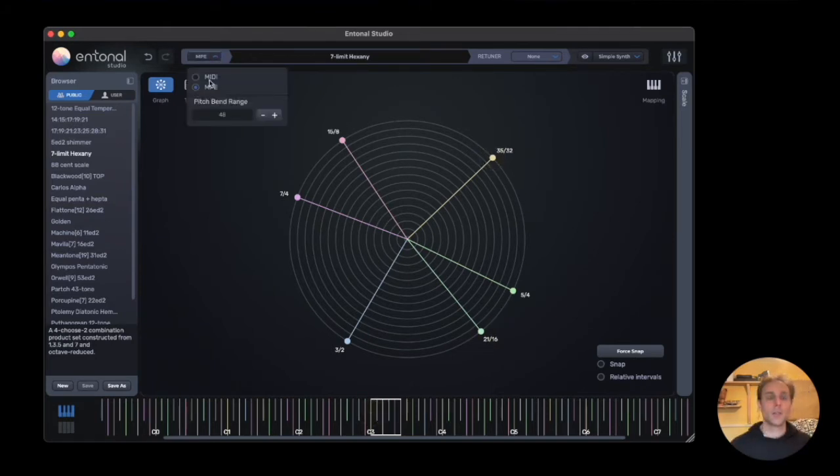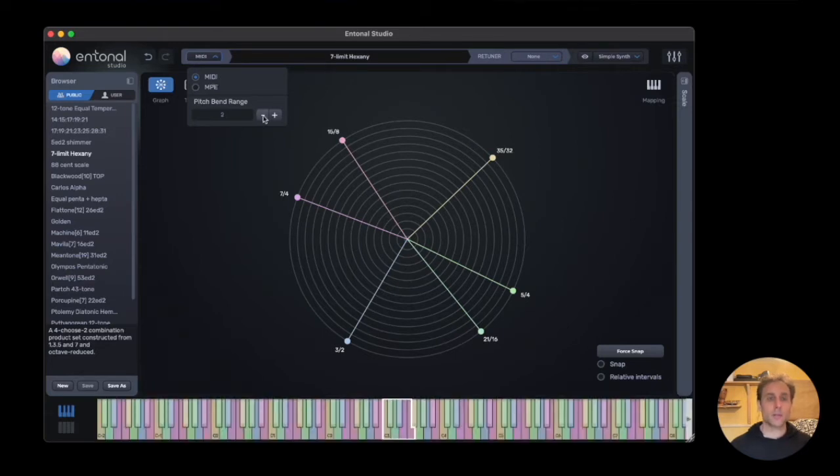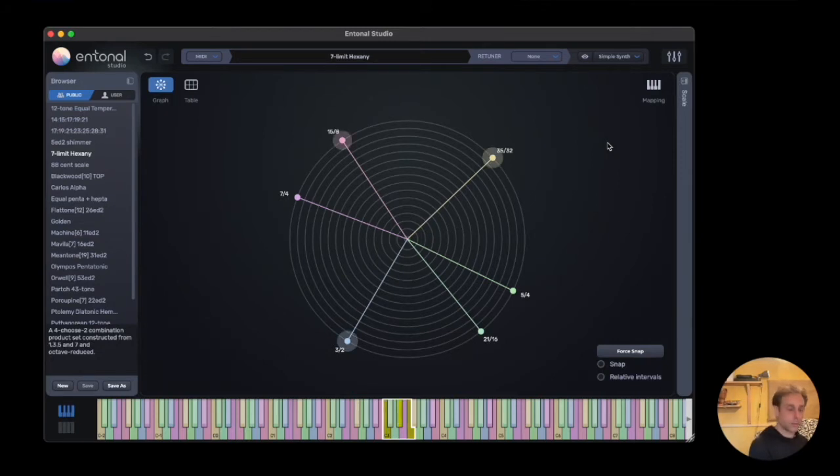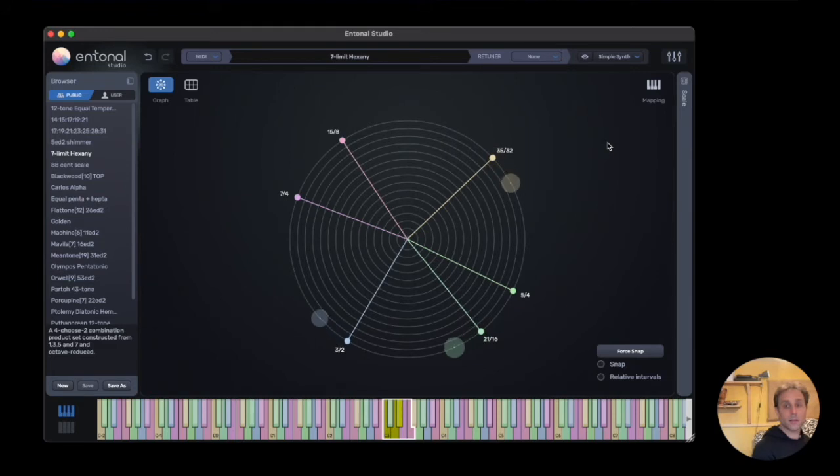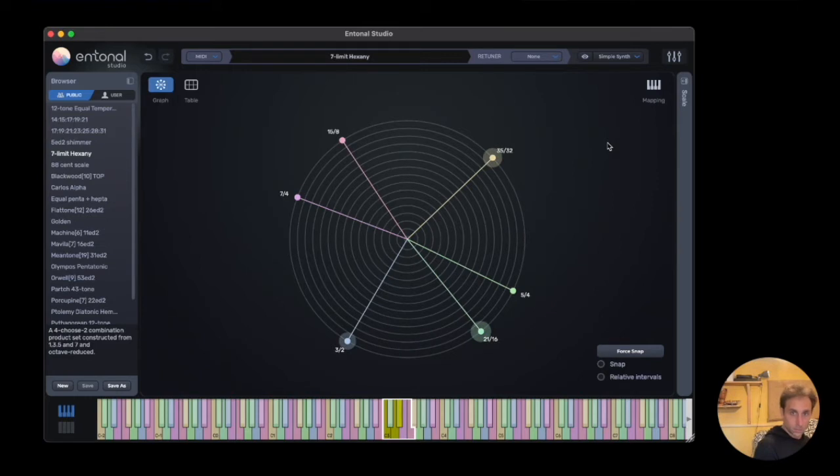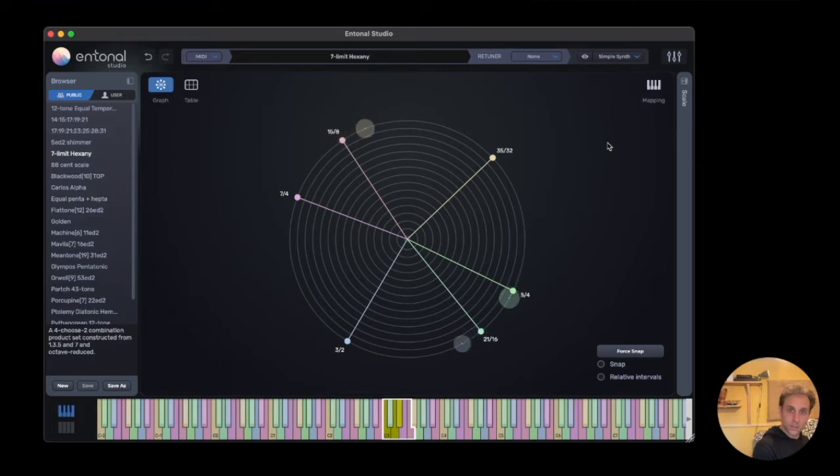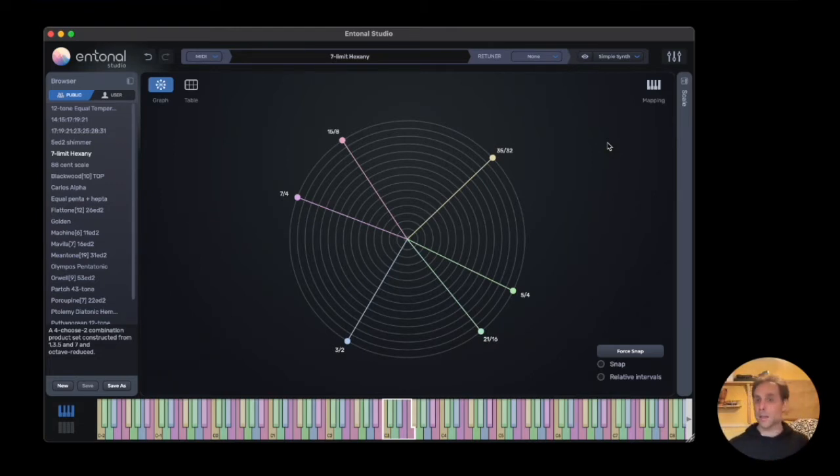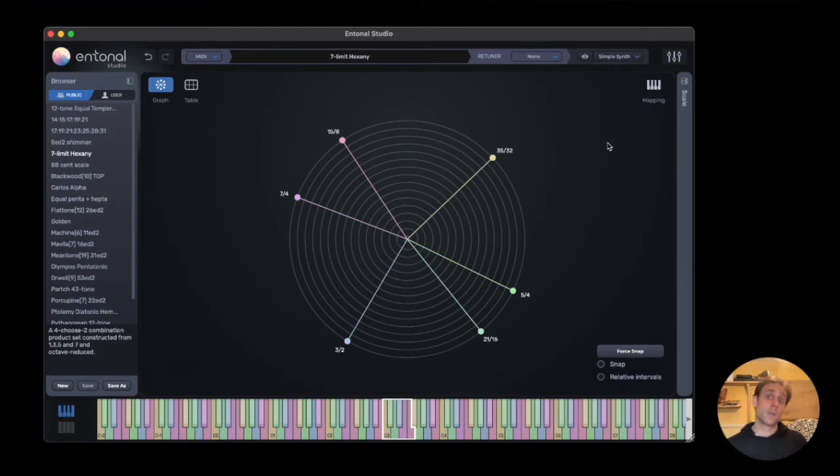Now if I switch to MIDI input mode from MPE and we set the pitch bend range to one—defaults to two—now I can play a chord, and the pitch bend is interpolated between the intervals of your scale.